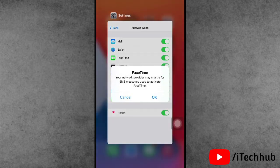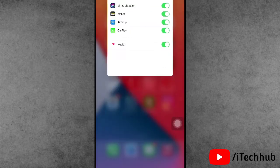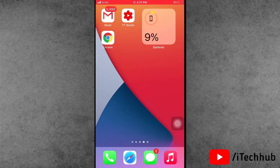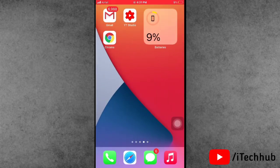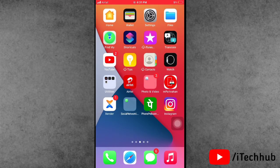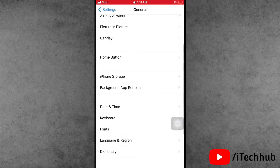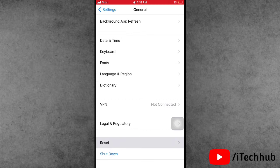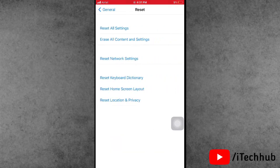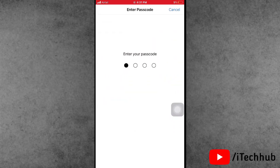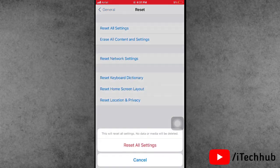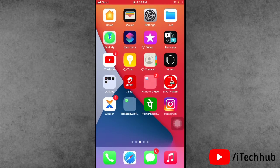The fifth and most important solution is to Reset All Settings on your iPhone or iPad. Open the Settings app, scroll down and tap on General, then scroll down and select the Reset option — it is the second to last option. Tap Reset All Settings, enter your password, and confirm. This should fix your problems.